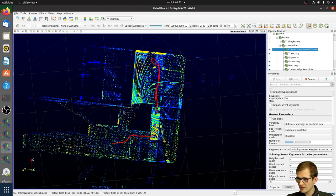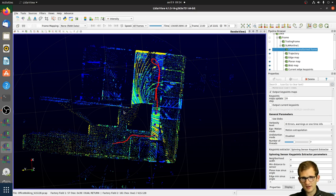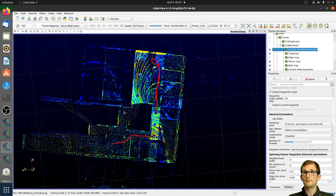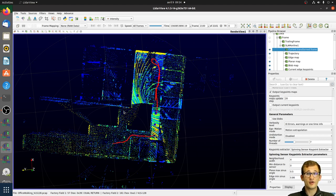Does it support non-rotating and solid-state LiDAR? Right now we have focused on spinning LiDARs such as Velodyne, Ouster, Hesai, and RoboSense — those are the ones we've currently tested. It could potentially work with solid-state or flash LiDARs, but we haven't tested those yet. If you're interested in these features, you can share your data and contact us to work together and adapt our SLAM to new sensors.